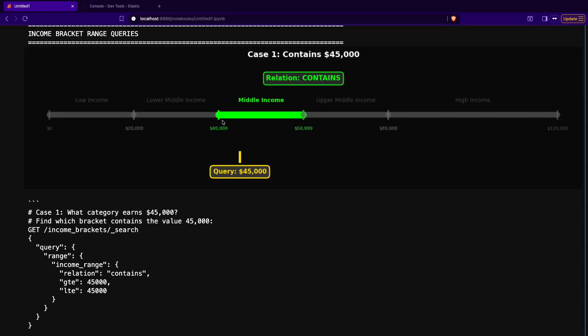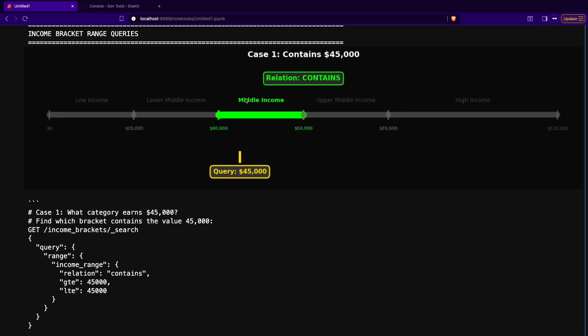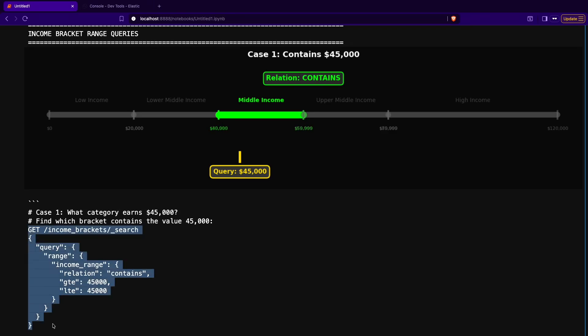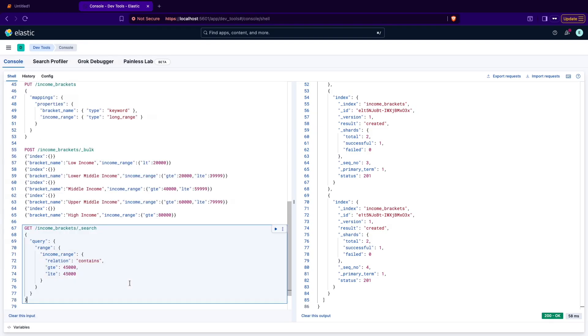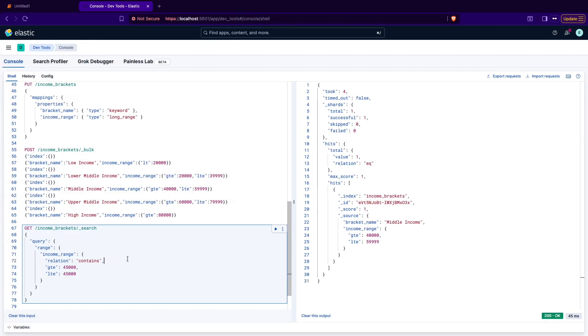The first query I want to show you is to specify the range that has exactly the same minimum and maximum value. It will be like pointing to the specific value 45,000 dollars but you are using the range to specify that. Here as you can see in the visualization it will match the middle income because this value is inside the middle income range. This relation contains means whether the middle income contains the specified range in the query and in this case it's falling in between 40,000 and almost 60,000 dollars. So it's matching the query, matching the range and it fits in. That's why you should expect the results to be middle income. Let's figure it out by selecting the query and executing it in Kibana.